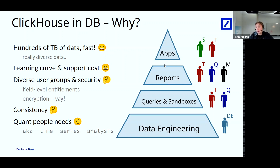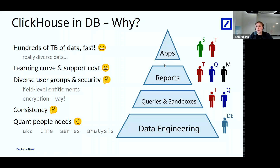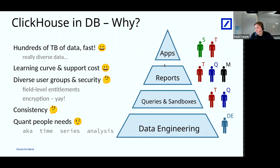Why did we decide to go with ClickHouse? First, it was able to — and still is — handle our hundreds of terabytes of data in a fast way. In our case that's really diverse data: not one or two huge datasets, but dozens of them, and traders, quants, and sales people want to join these different datasets together. The learning curve for ClickHouse is pretty good for us — traders and quants were able to start using it just as we rolled it out, unlike some competing products.